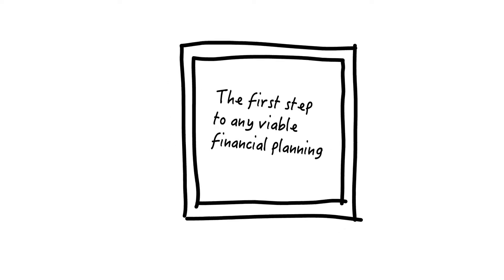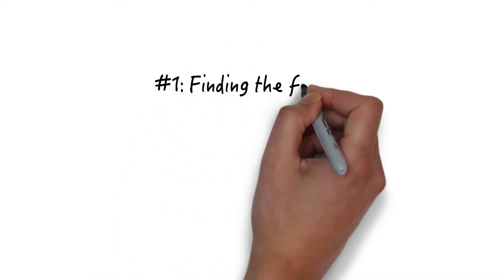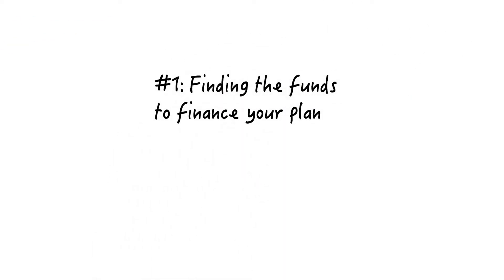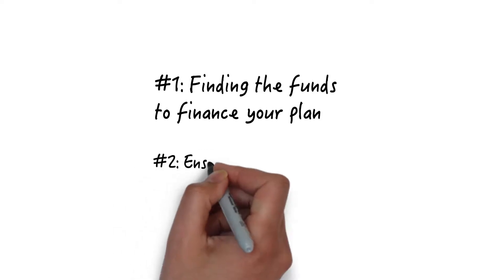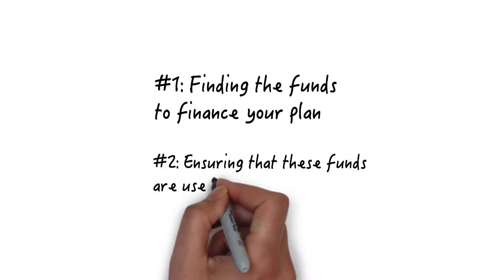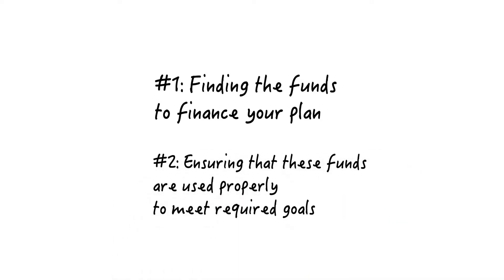In essence, it addresses two major issues: finding the funds to finance your plan and ensuring that these funds are used properly to meet the required goals.